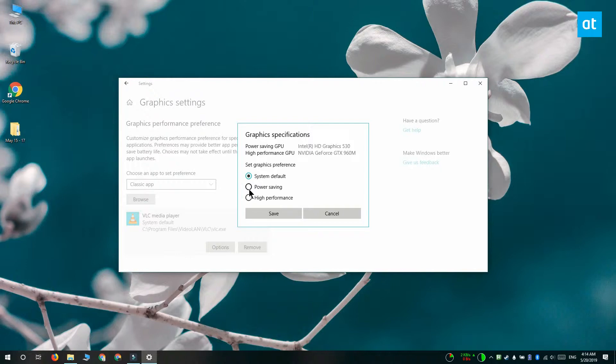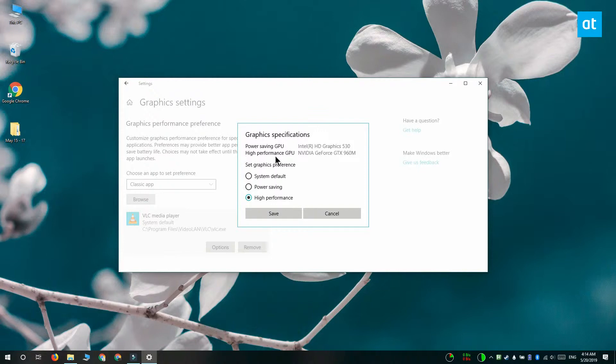Now what you can do is you can change it to power saving and up here it tells you that if you set it to power saving which graphics card is going to be used. And you can set it to high performance and again up here you can see which graphics card is going to be used if you set it to high performance.